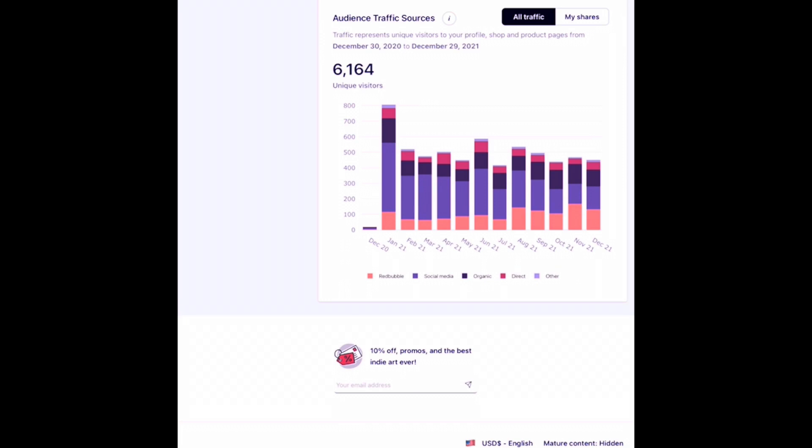I did get a ton of traffic in January of last year, so I will have my fingers crossed and hope that that trend will happen again this year. That would certainly be nice. Let's take a little bit more detailed look.